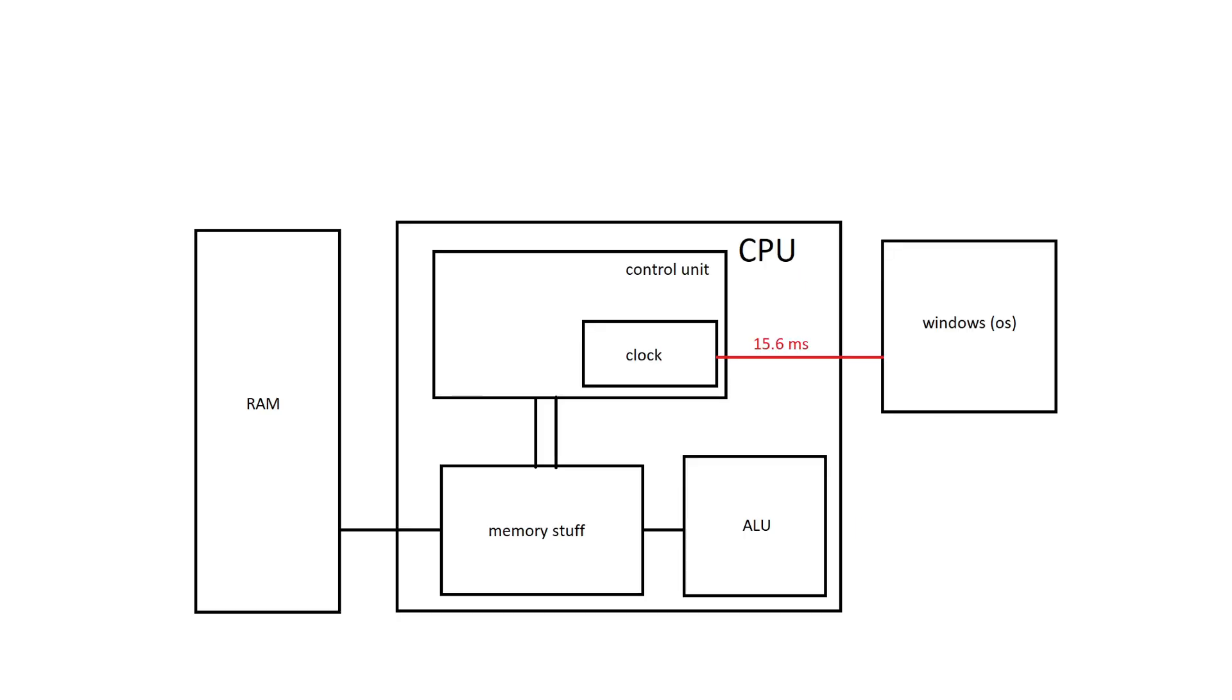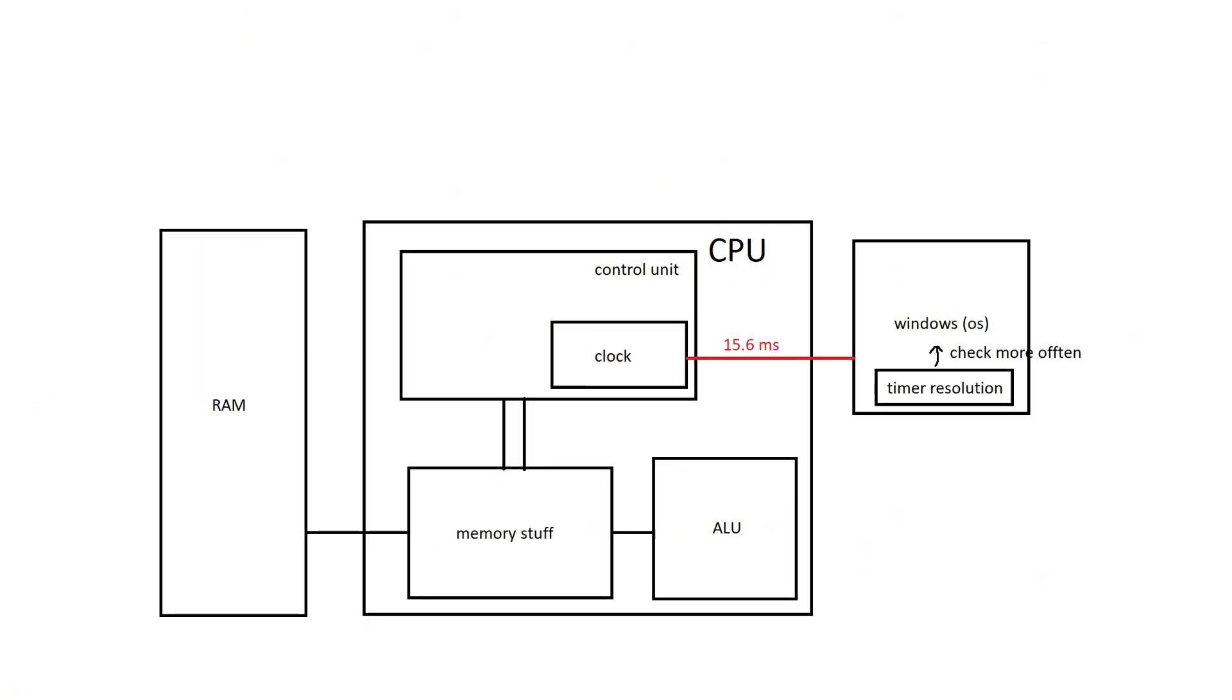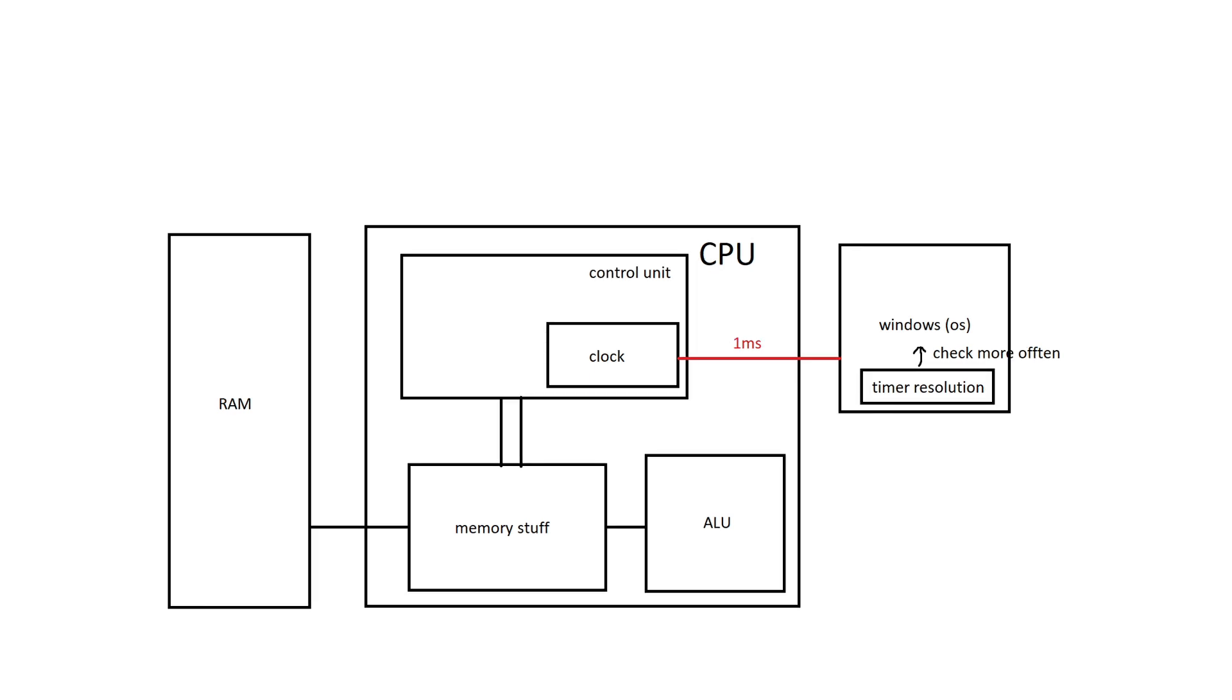And Windows usually checks the clock every 15.6 milliseconds. However, this could be faster. So, timer resolution says to the OS you should check the clock more often, and it does that.